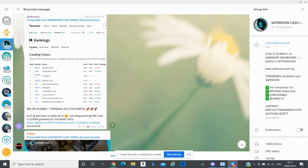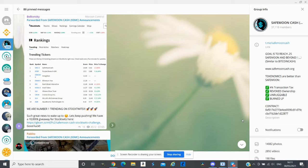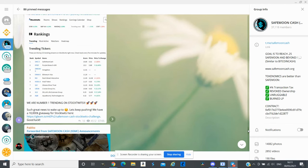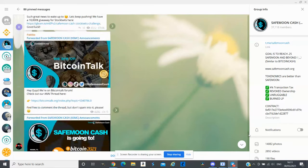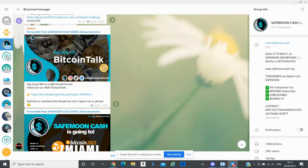I do think with the potential SafeMoon Cash has, they have a contract or partnership with WooCommerce now and they have a lot more things coming. Another massive update was SafeMoon Cash is going to Bitcoin Conference which is on fourth and fifth of June.